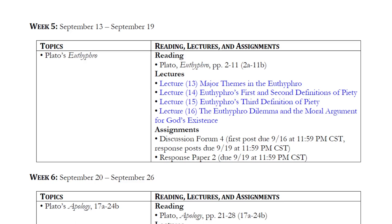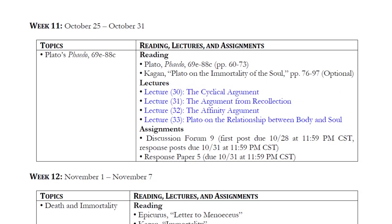Unless some indication is given otherwise, you are required to read the entire document linked on Blackboard. However, in some cases I have indicated you are only required to read a portion. Week 5 provides an example: there is one assigned reading, Plato's Euthyphro, and you are only required to read pages 2 through 11. In addition, in some cases there will be a reading listed as optional. For example, in Week 11 there is one required reading — The Phaedo by Plato, pages 60 to 73 — but there is also an optional reading: Plato on the Immortality of the Soul by Kagan, pages 76 to 97. I will refer to optional readings in my lectures and completing them gives greater understanding, but if you are short on time, those would be the ones you might choose to skip.